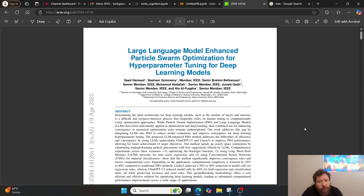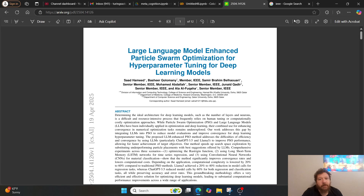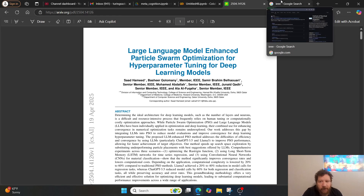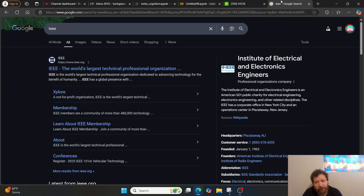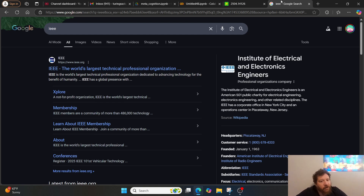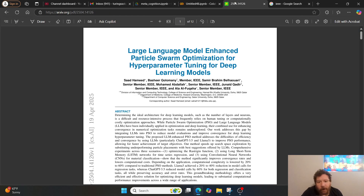A particular research paper is called 'Large Language Model Enhanced Particle Swarm Optimization for Hyperparameter Tuning for Deep Learning Models.' This paper is not put out by me — it's put out by the IEEE. If you're not familiar with what the IEEE is, that stands for the Institute of Electrical and Electronics Engineers, which is essentially the largest tech organization in the world. And so they put out this research paper.